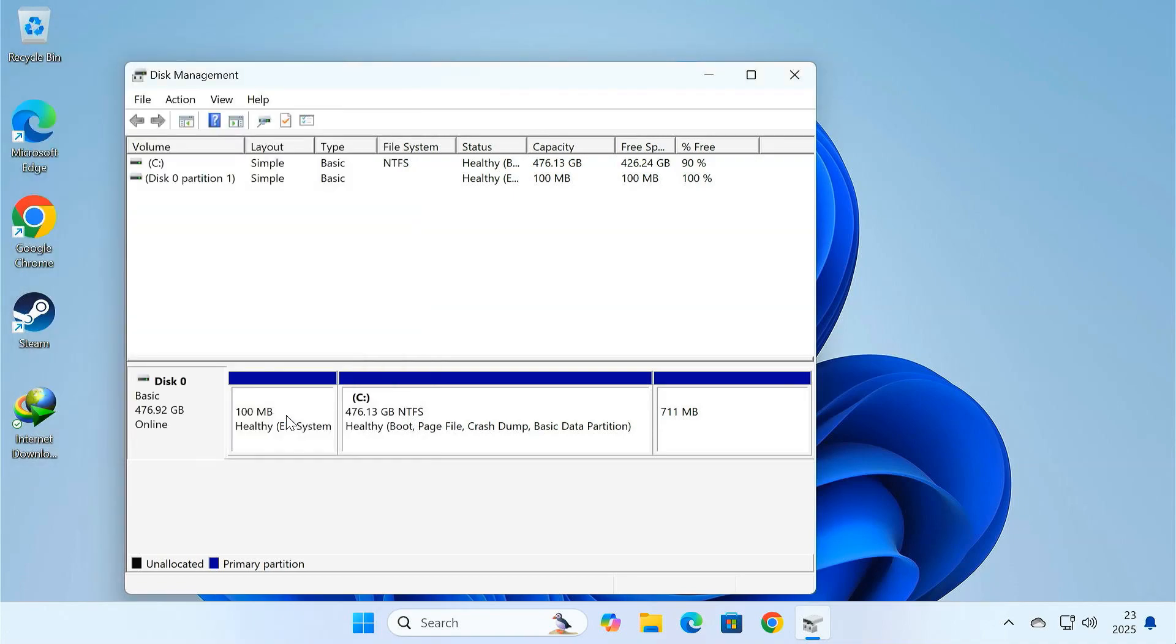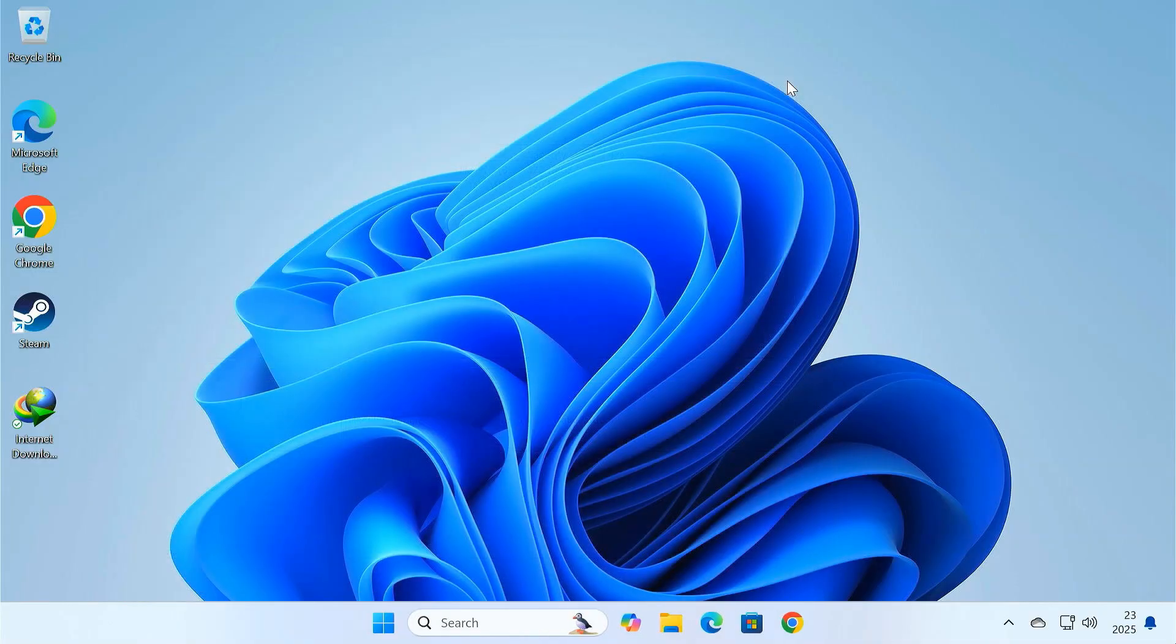And that's it. You have successfully cloned your hard drive to an SSD without losing any data.